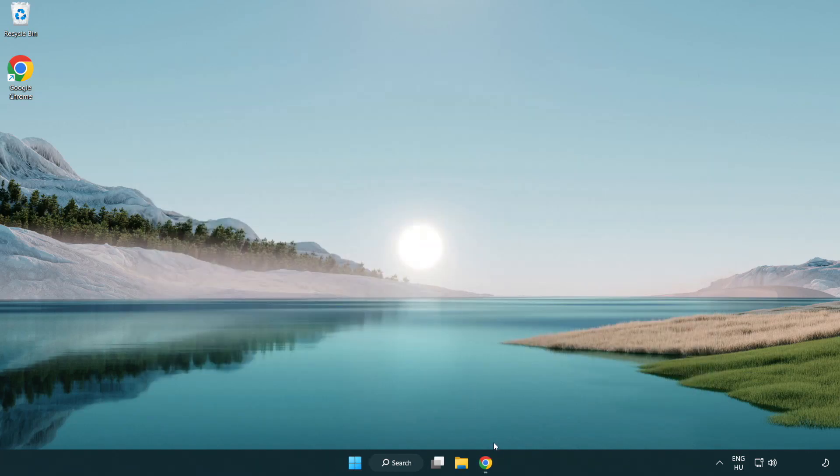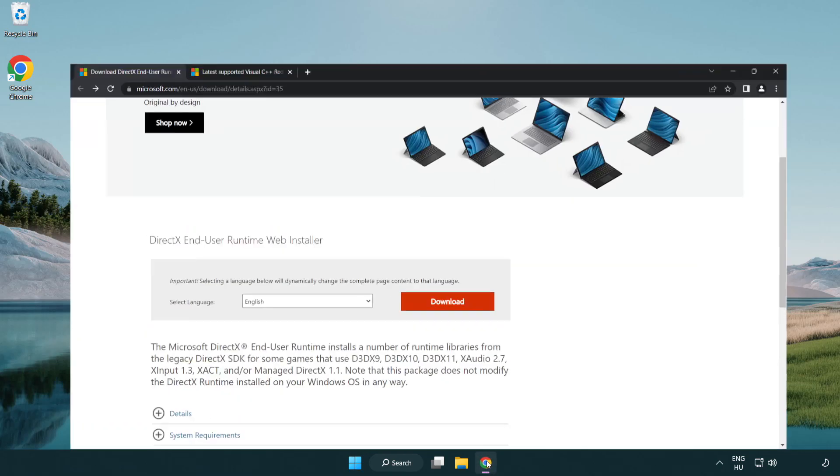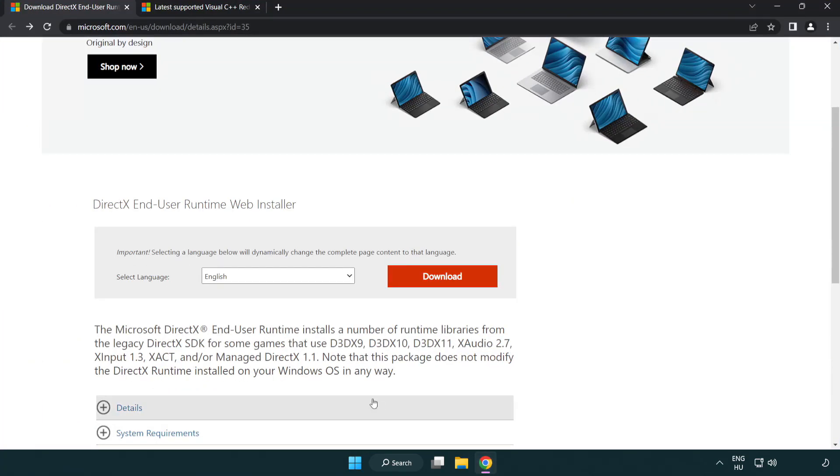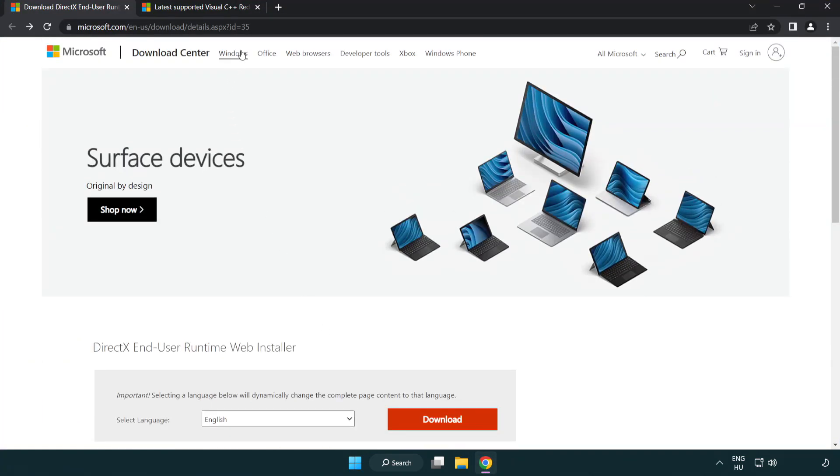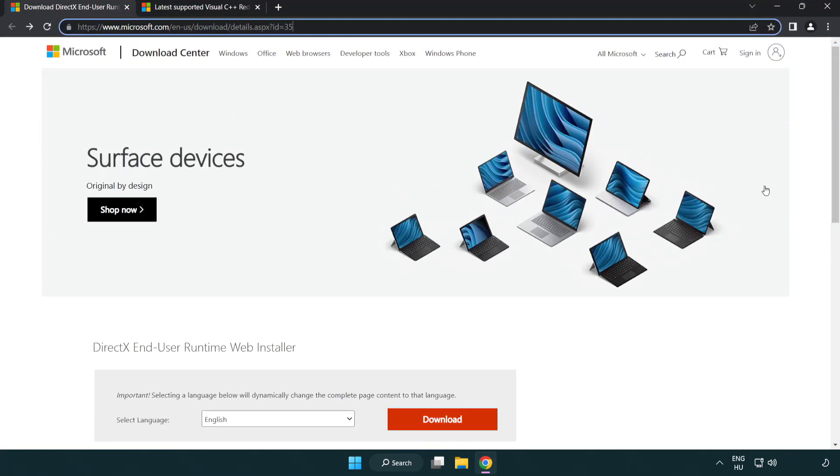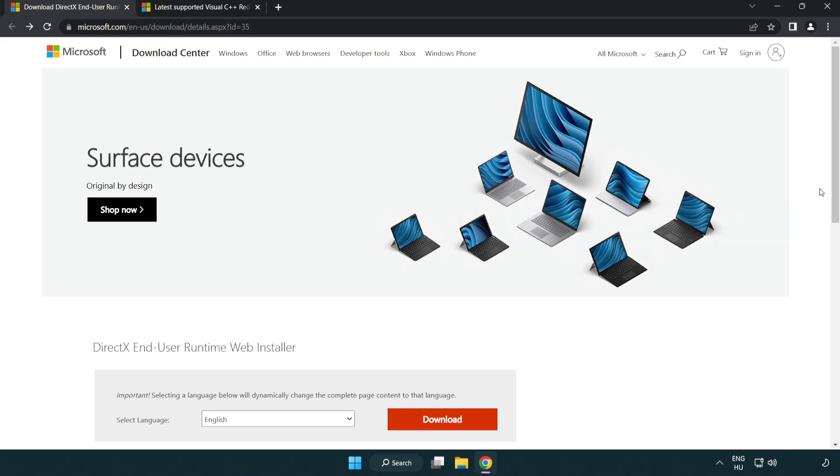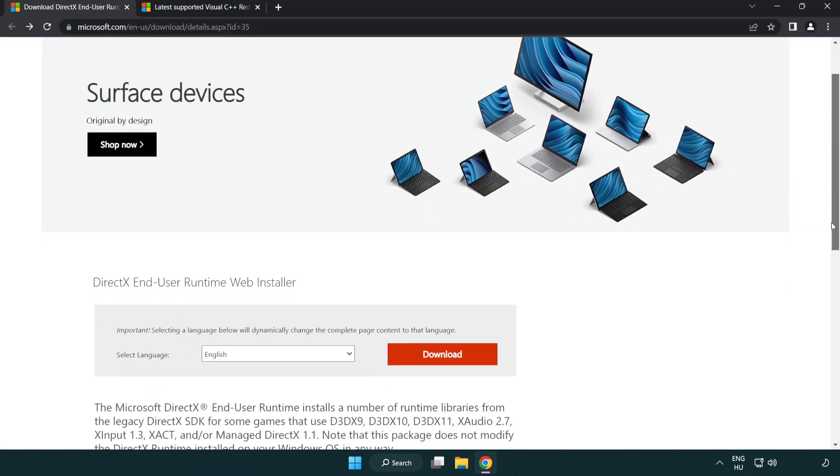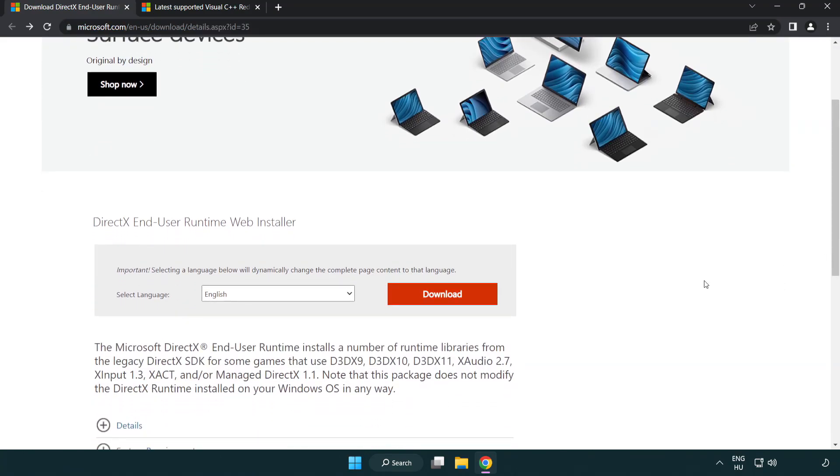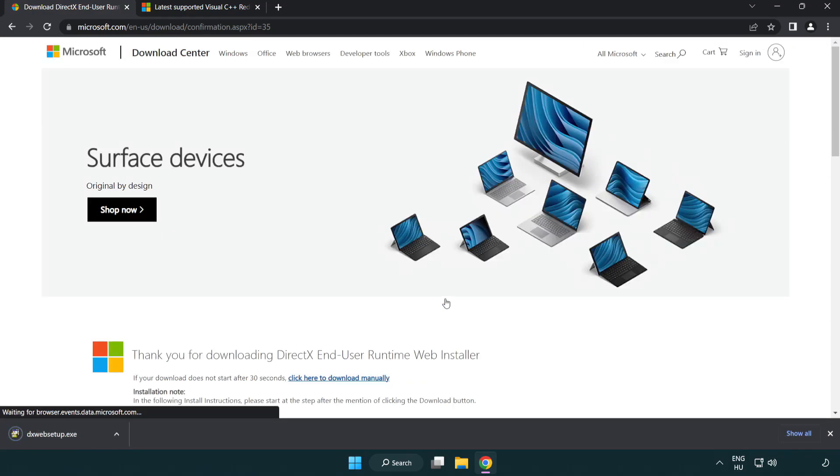Open internet browser. Go to the website. Link in the description. Click download. Install downloaded file.